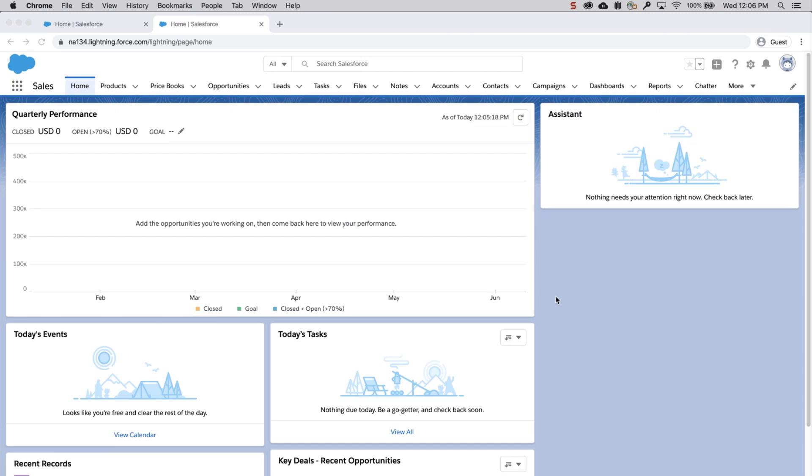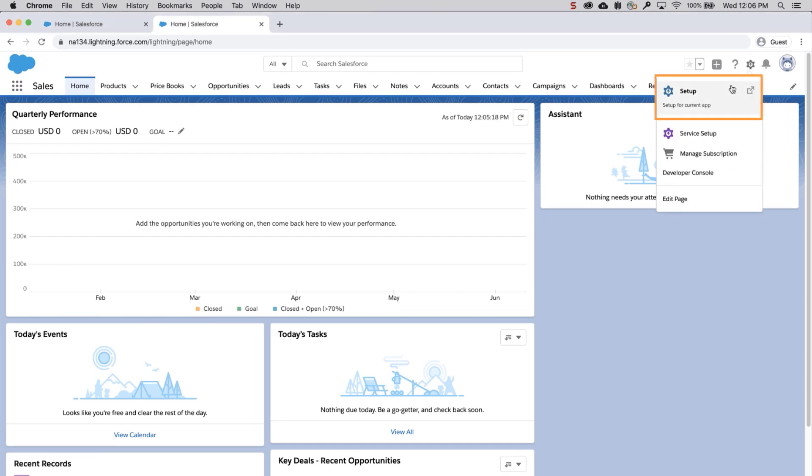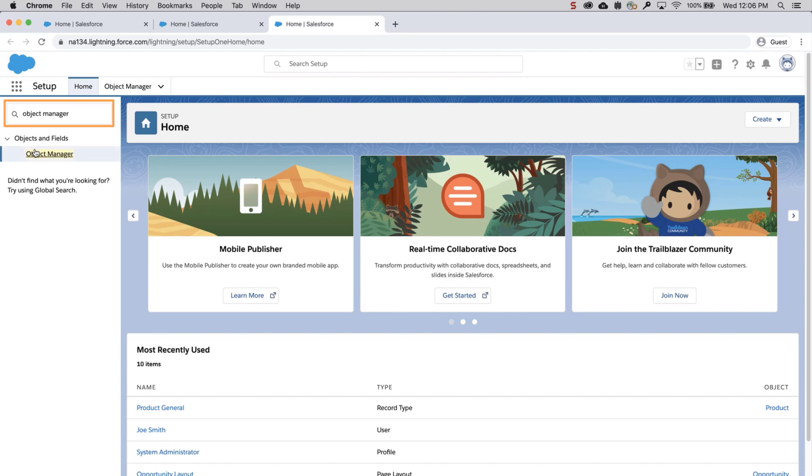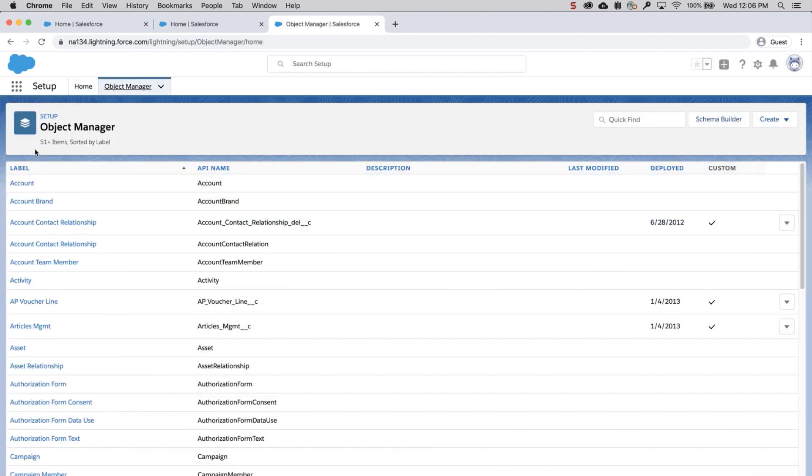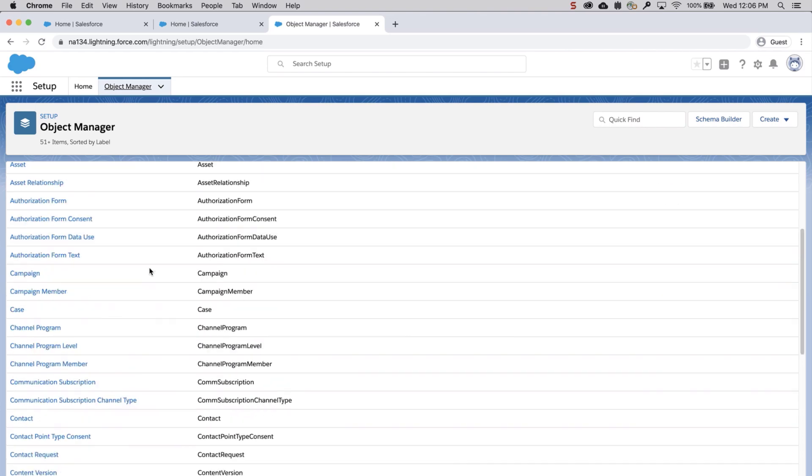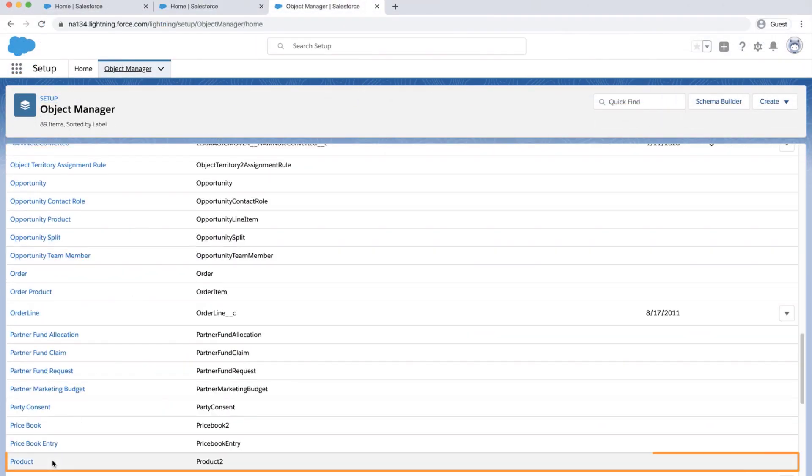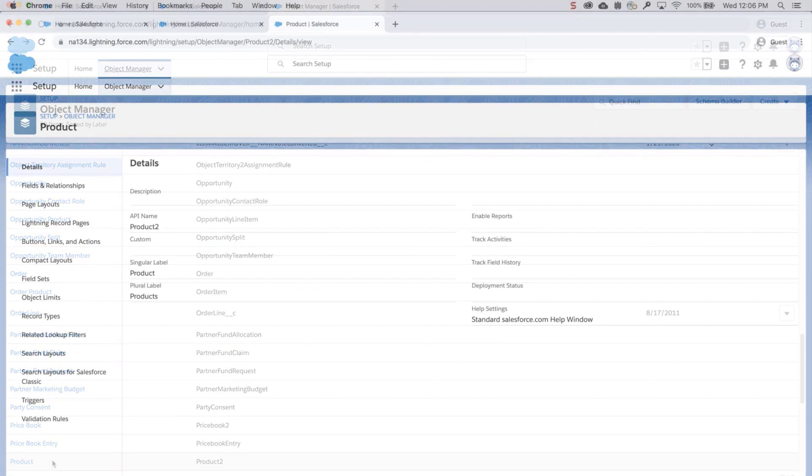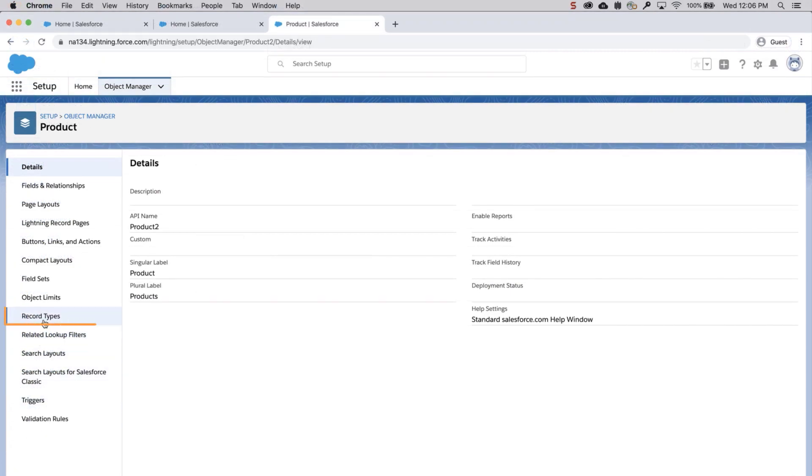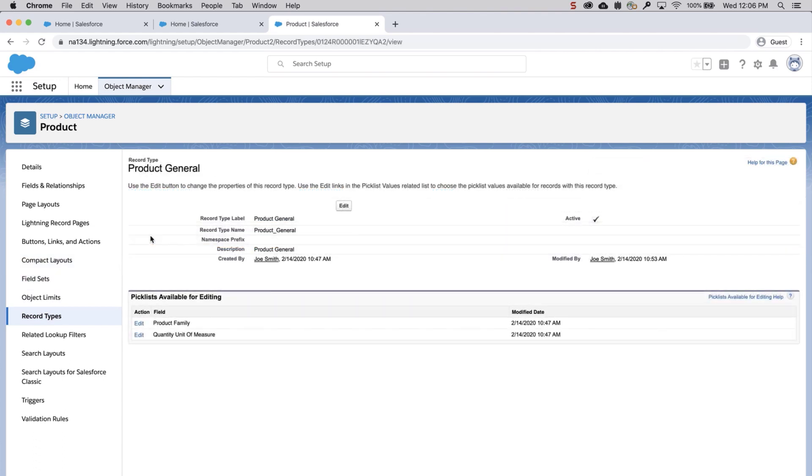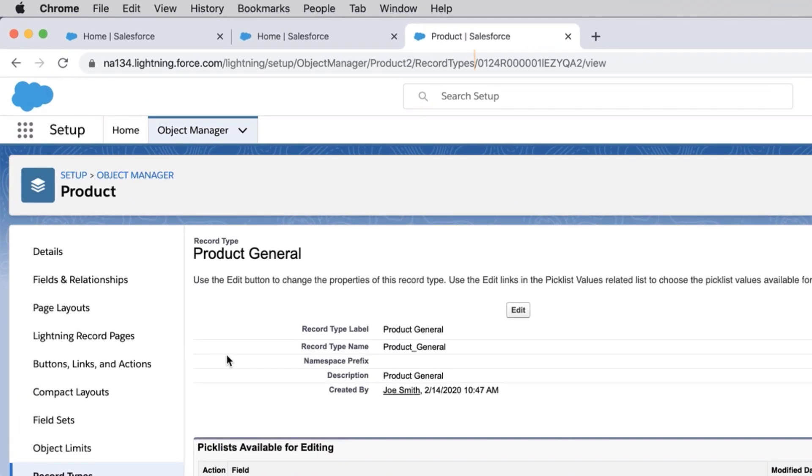The first method is to log into your org, go to Setup, enter Object Manager in the Quick Find, scroll down, select Products, and click on Record Types. In this example, the record type we're using is Product General. Locate the ID in the browser link. It's 15 characters long and starts with 012. The 012 indicates the object, Products, and the rest of the number is unique to this record type. Copy and save the ID.